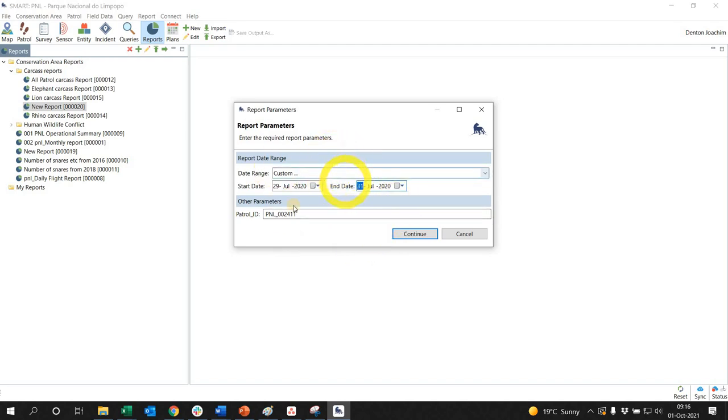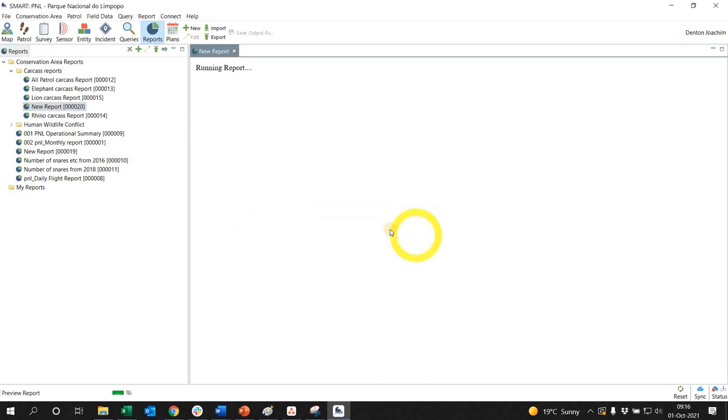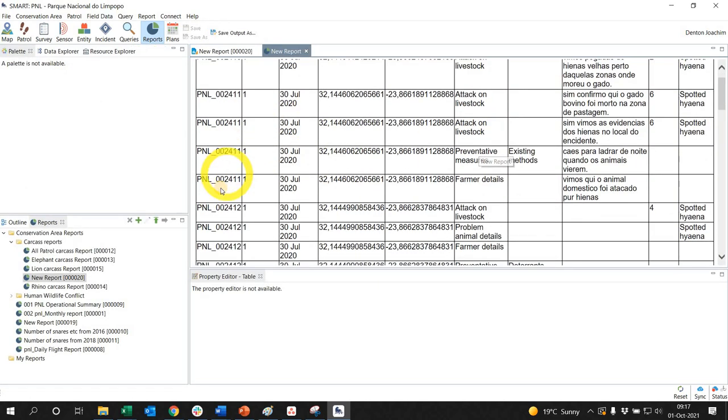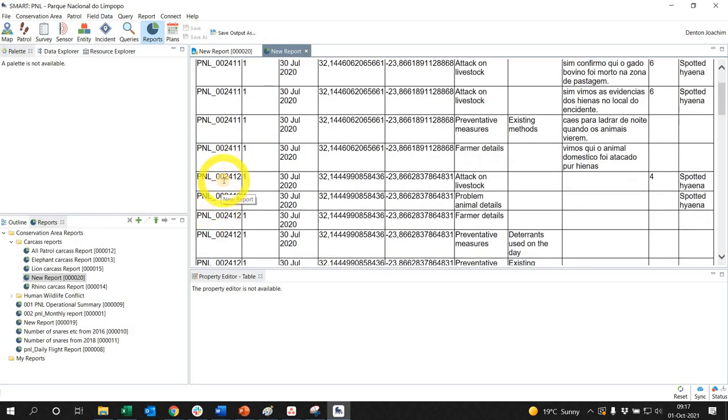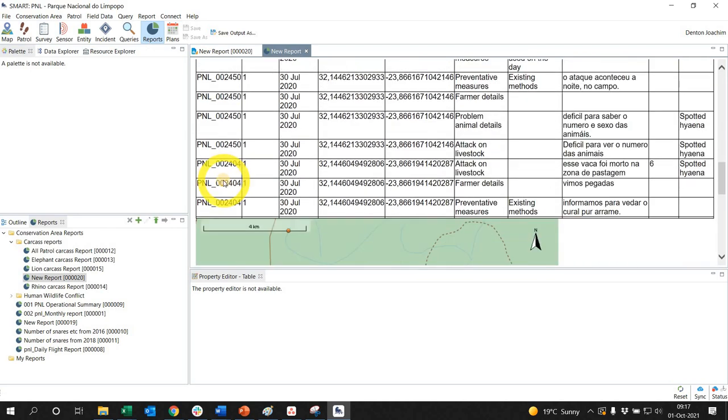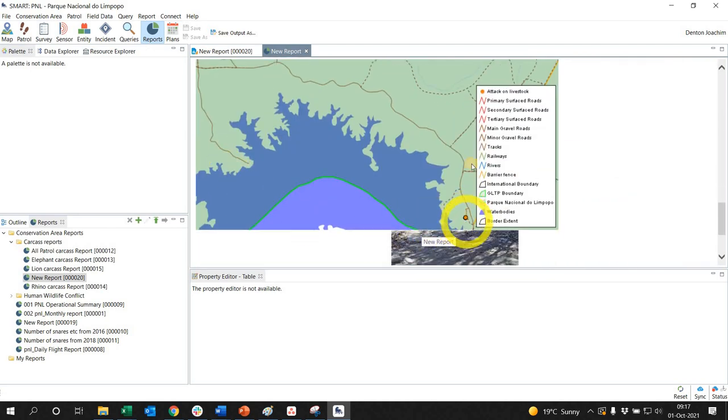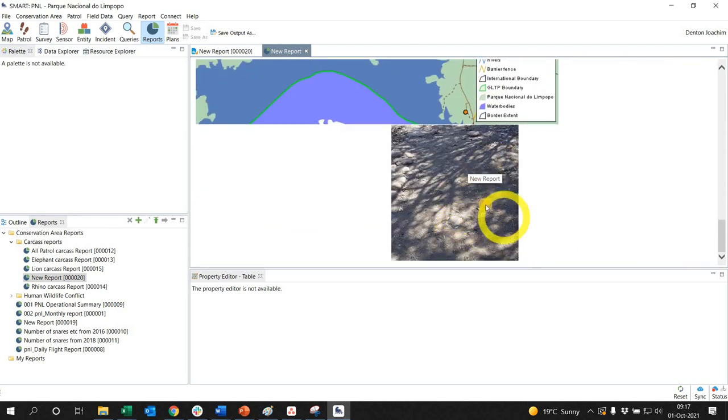Yes, and I've set my date as well as my patrol ID and I run the report. So there we go. As you can see, attack on livestock, there's my patrol ID and there's my attack on livestock.